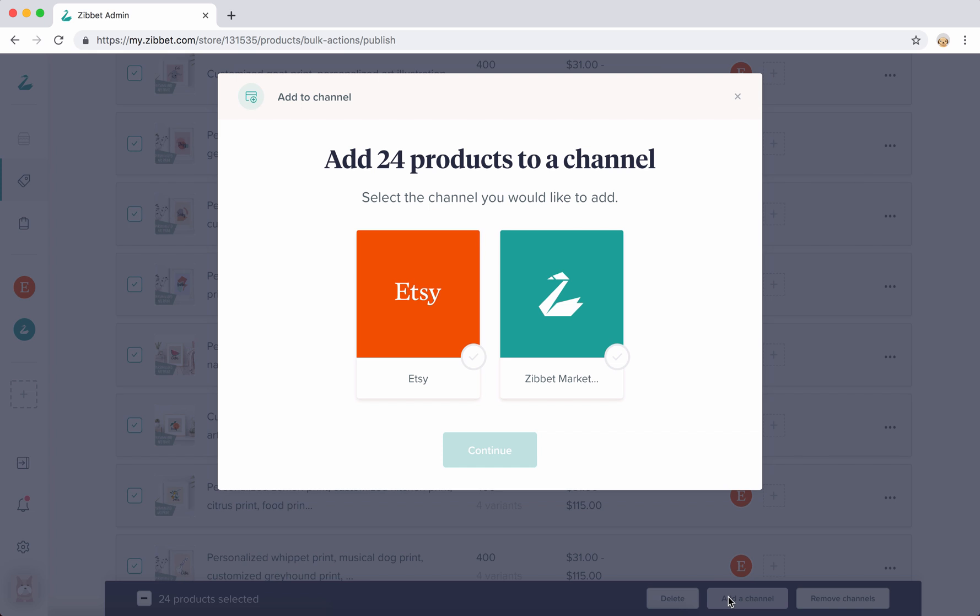Now you'll be prompted to choose which channel you'd like your product to be added to. My products are already on Etsy, so I'm going to select Zibbet Marketplace here.